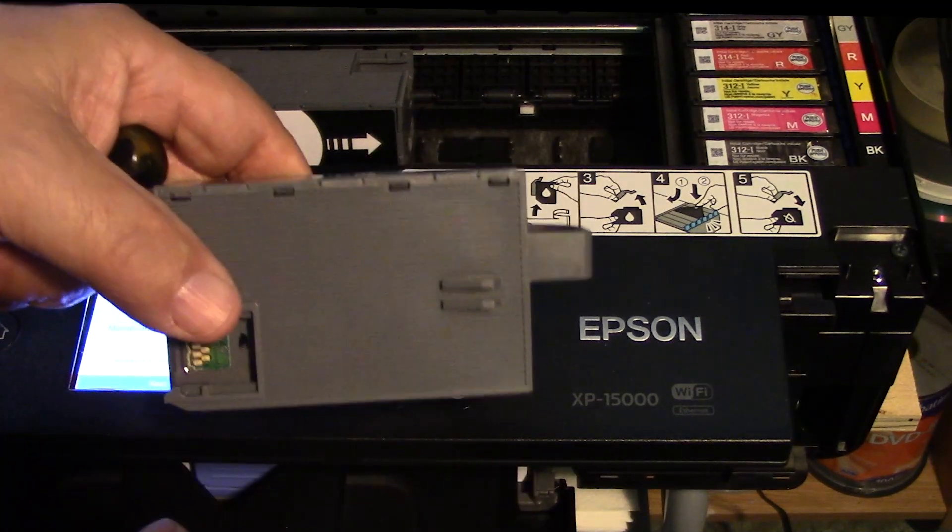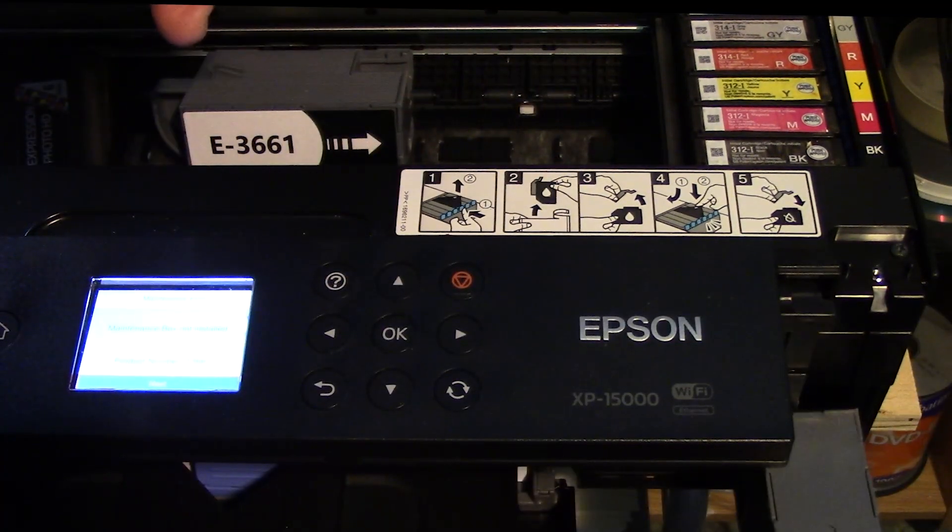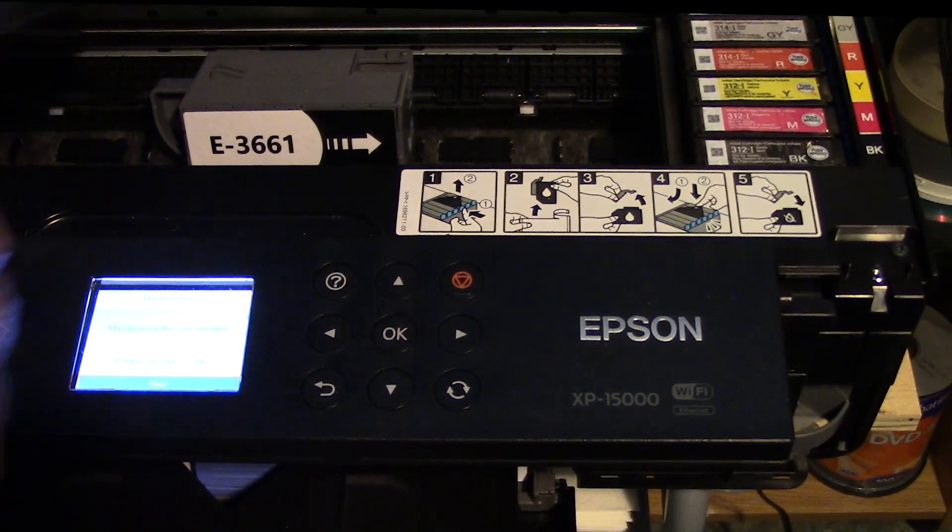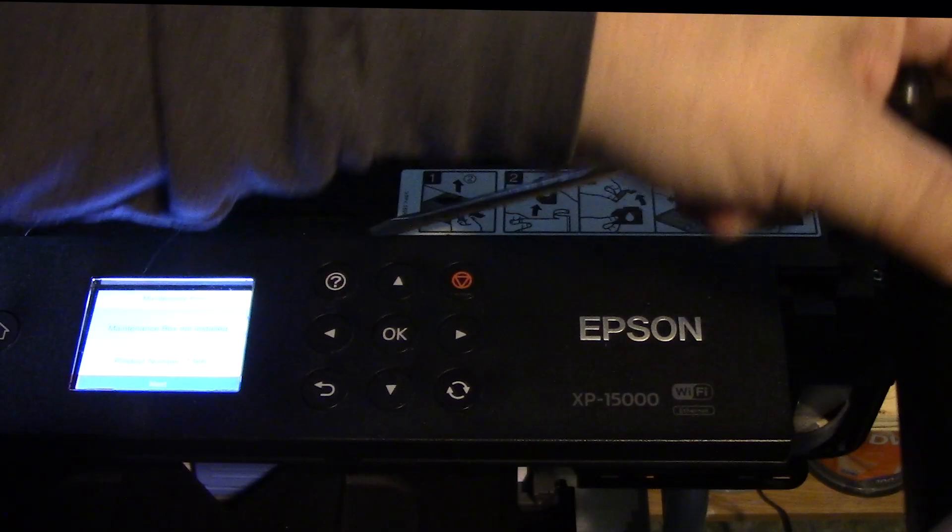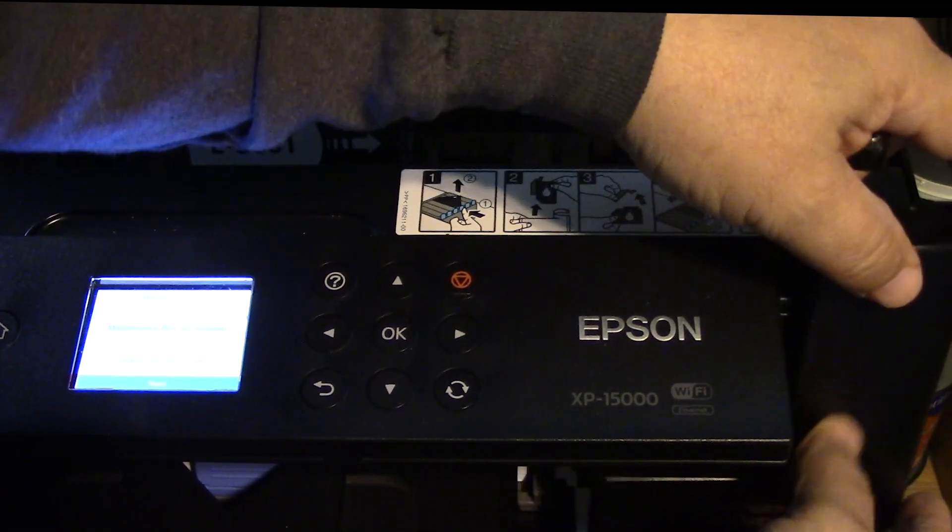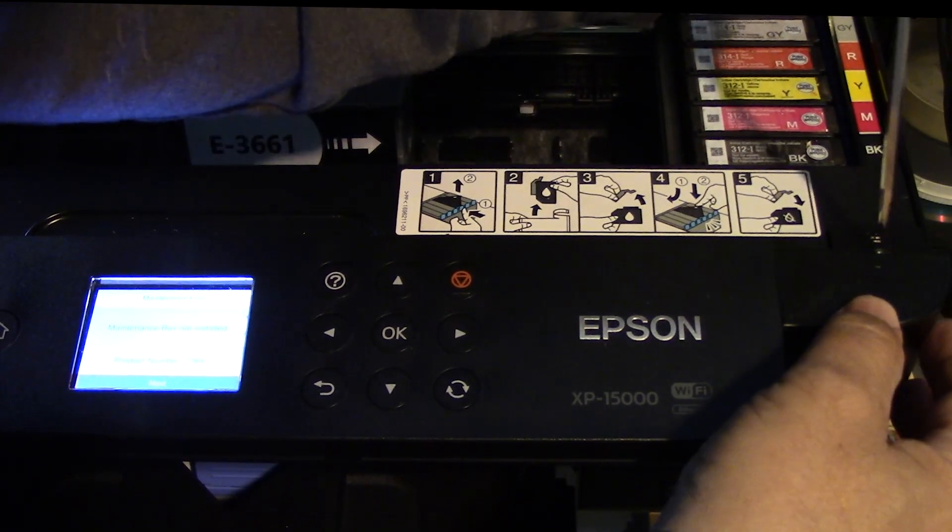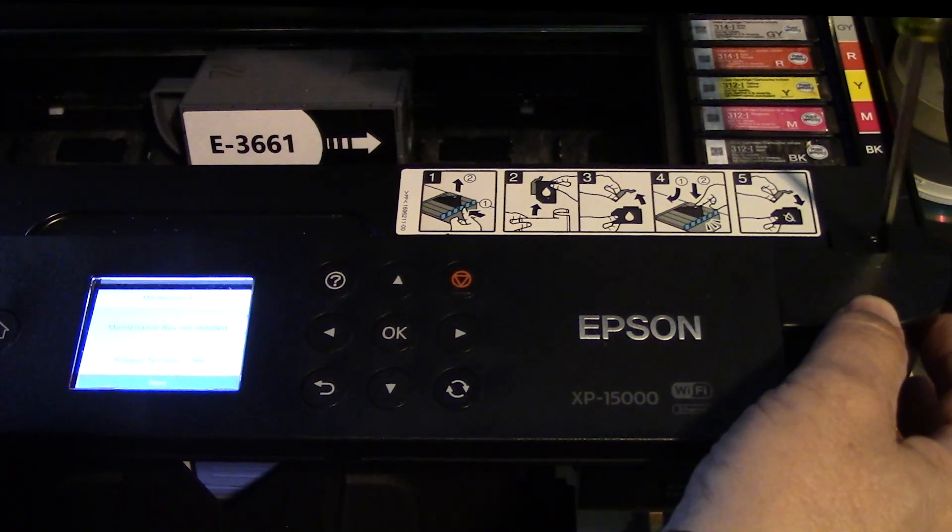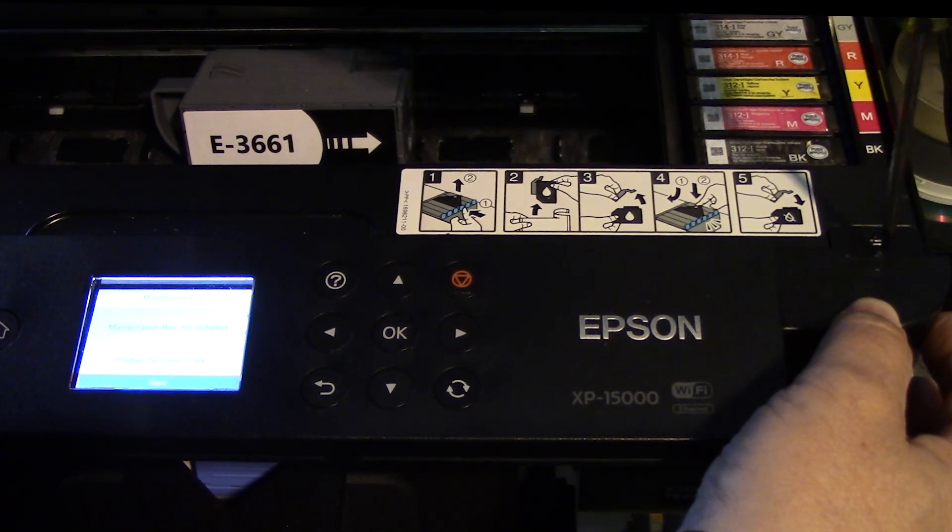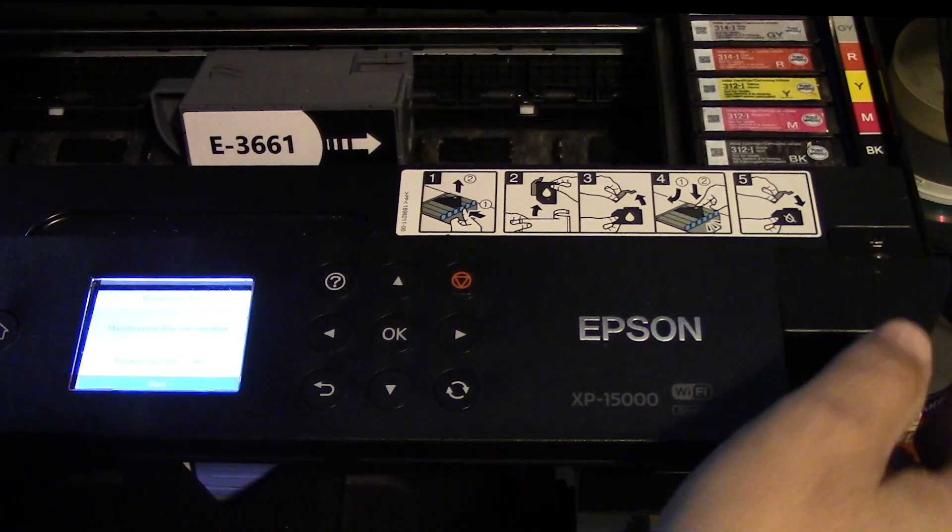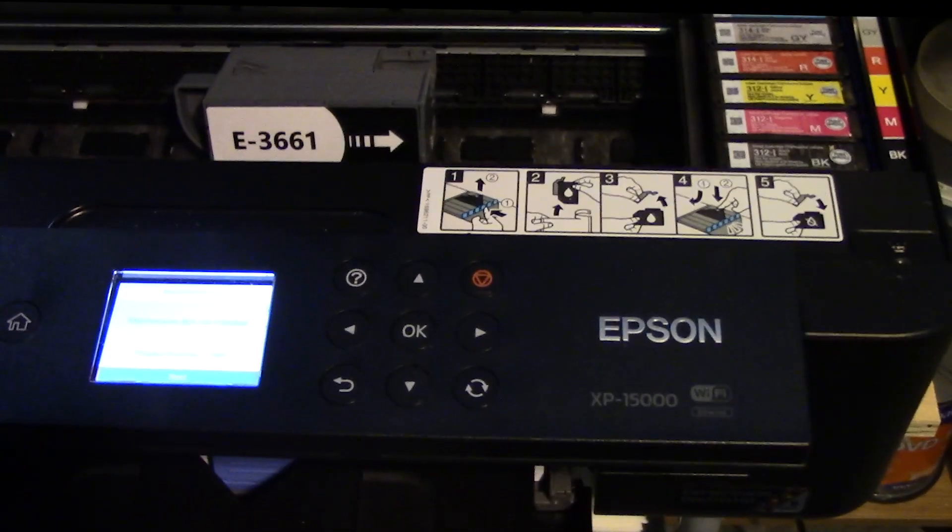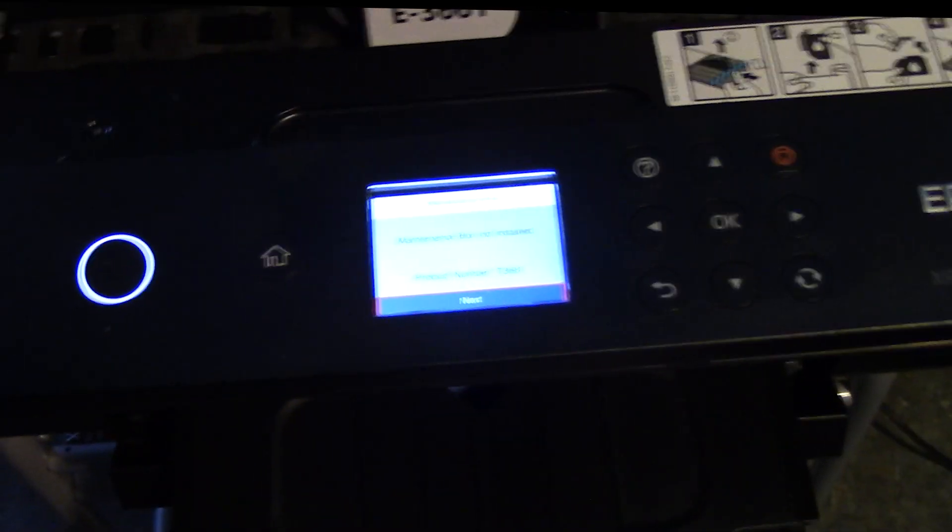Like I said earlier, the printer then recorded that particular chip code and now it should be able to accept the one that we reset earlier. We'll pop that back in and now we will install the door again and then we'll proceed with one more procedure here that should render that chip as a new one.